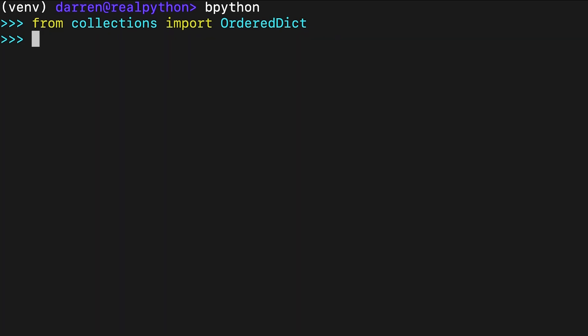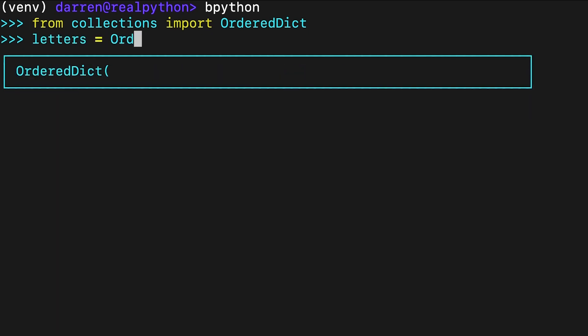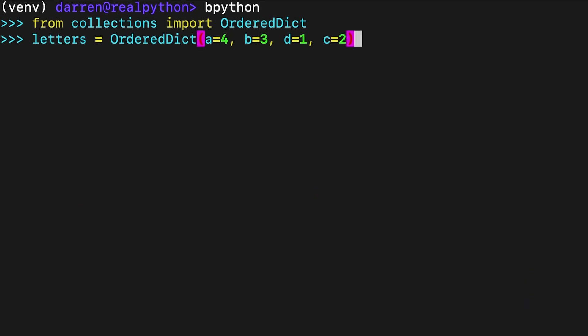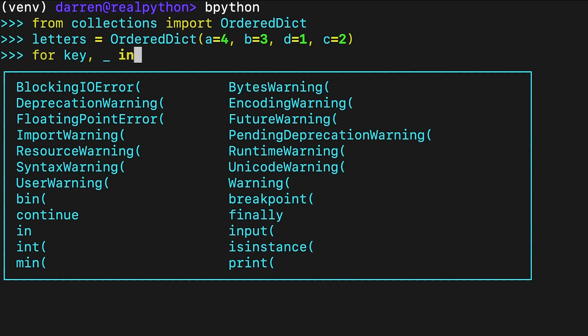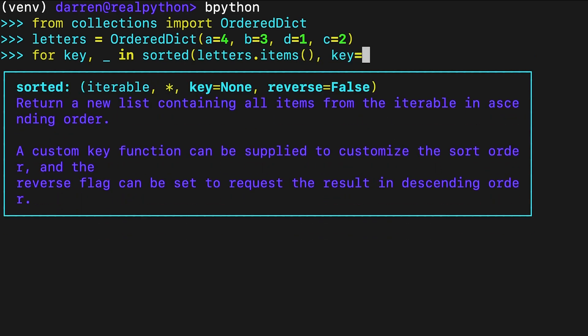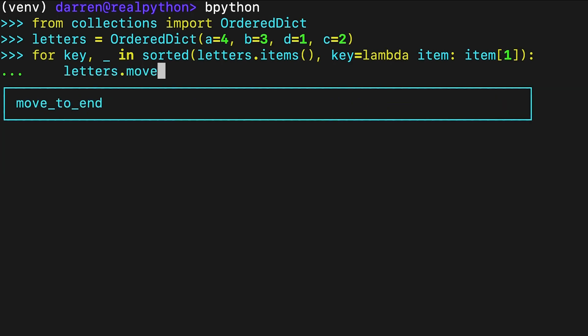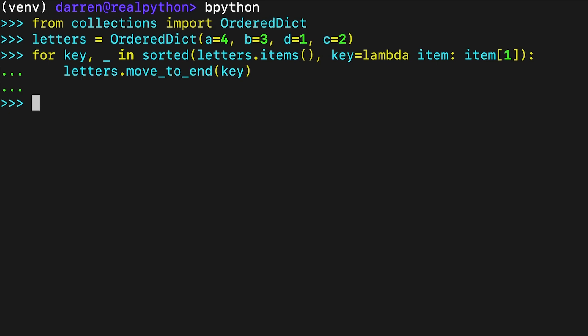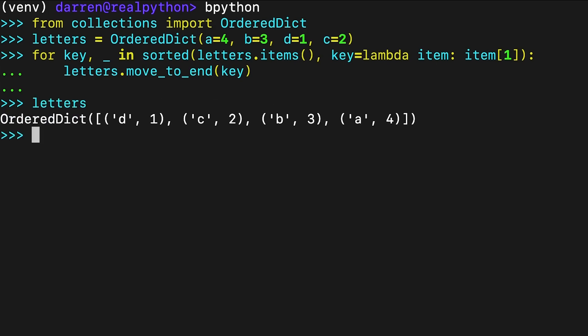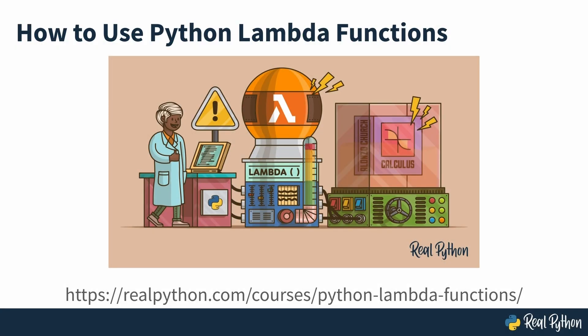Sorting the dictionary by values would be an interesting exercise, so let's take a look at one way you could achieve this. Here, a lambda expression is used to provide the key, giving access to the value of each item. As you can see, the dictionary is now ordered by the value of the key. If you want to learn more about lambda expressions, check out this Real Python course, which covers them in detail.